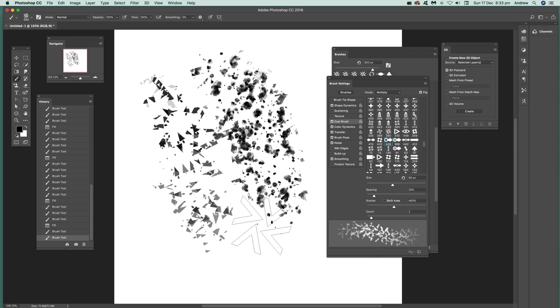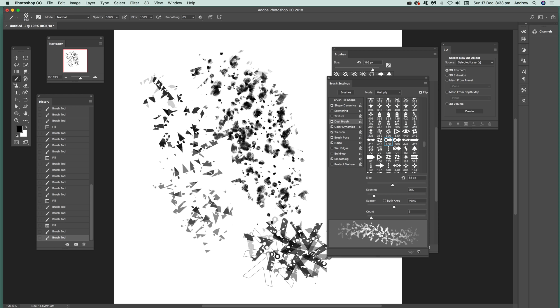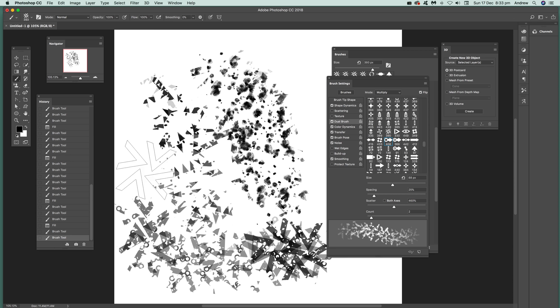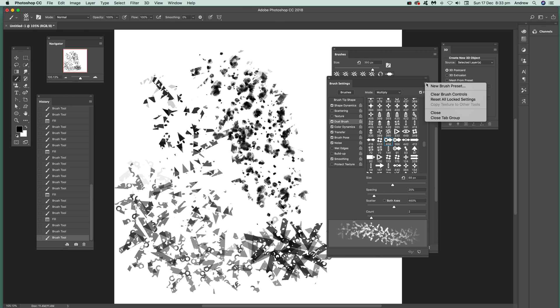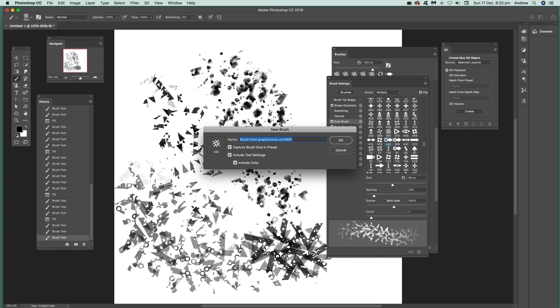Again you've got completely different brushes from there. Once you've actually done that, what you can do is just quickly go there, new brush preset, just quickly save it and that will capture the brush preset.